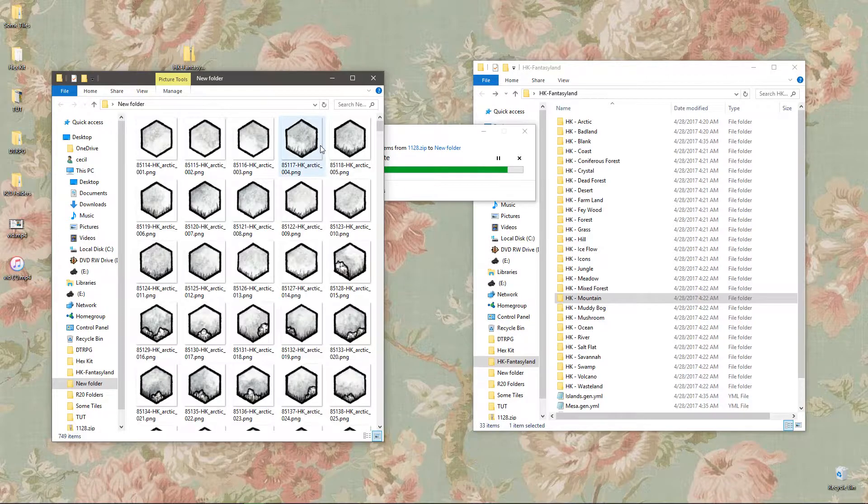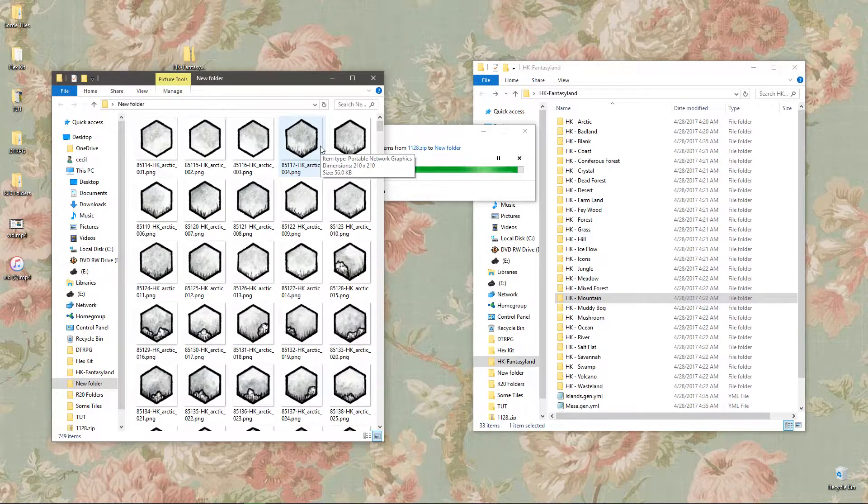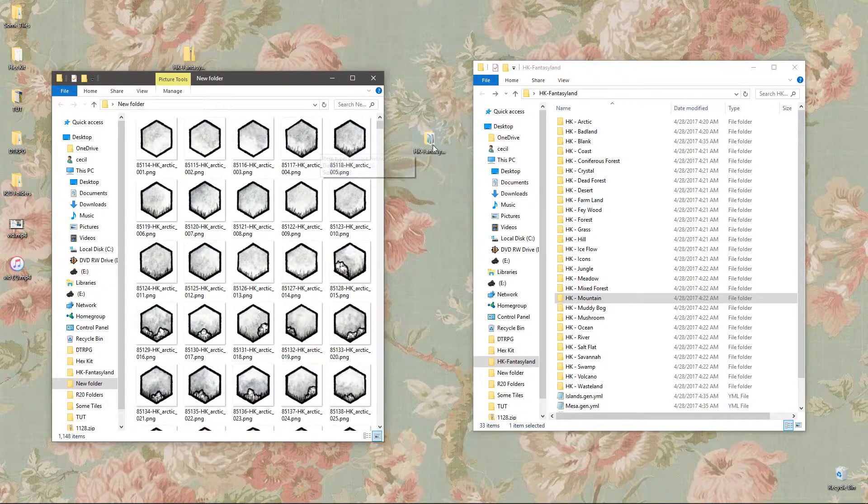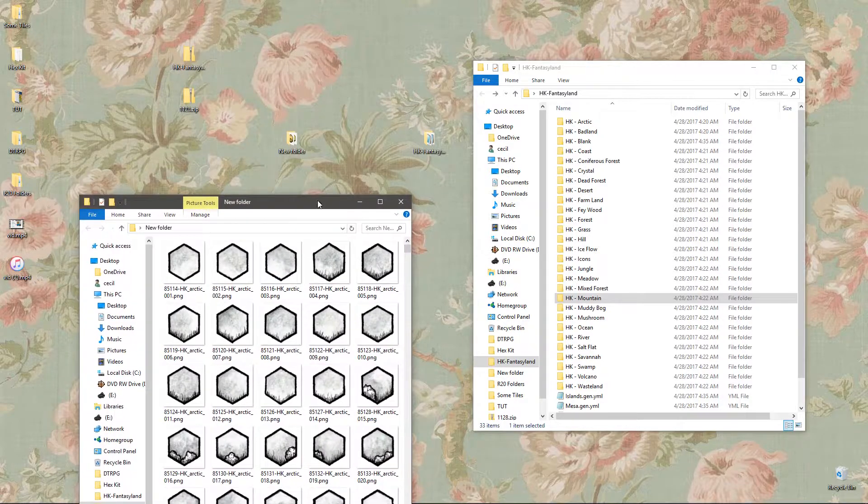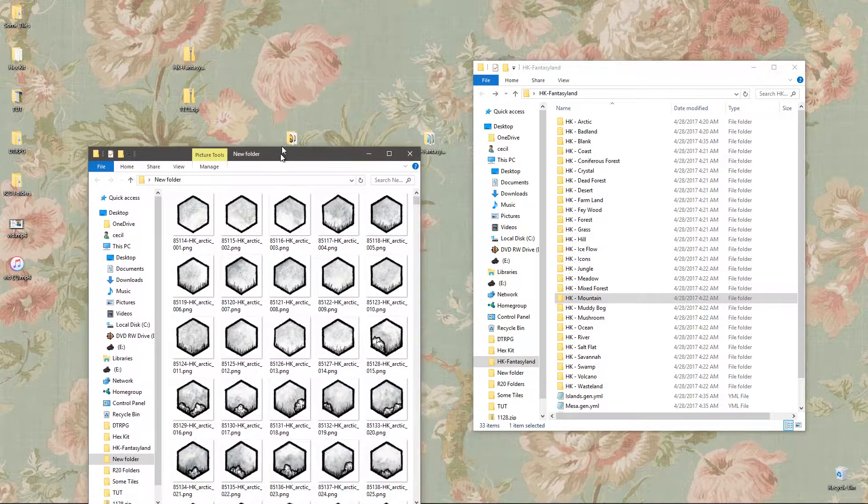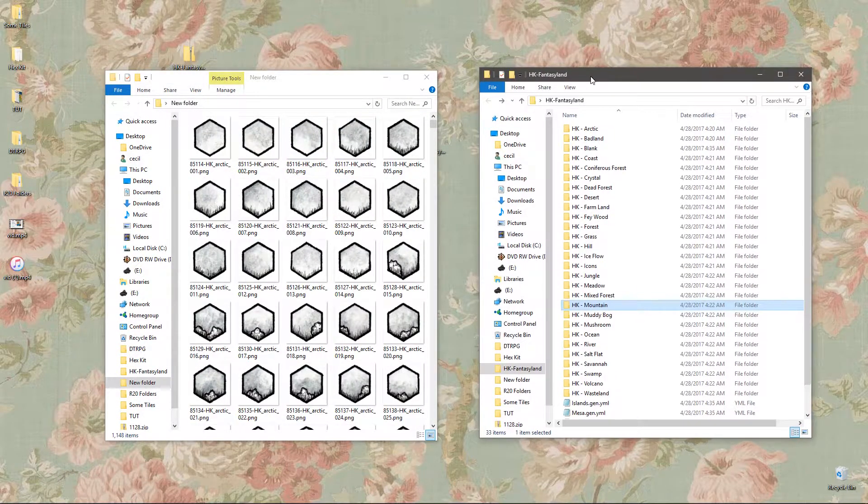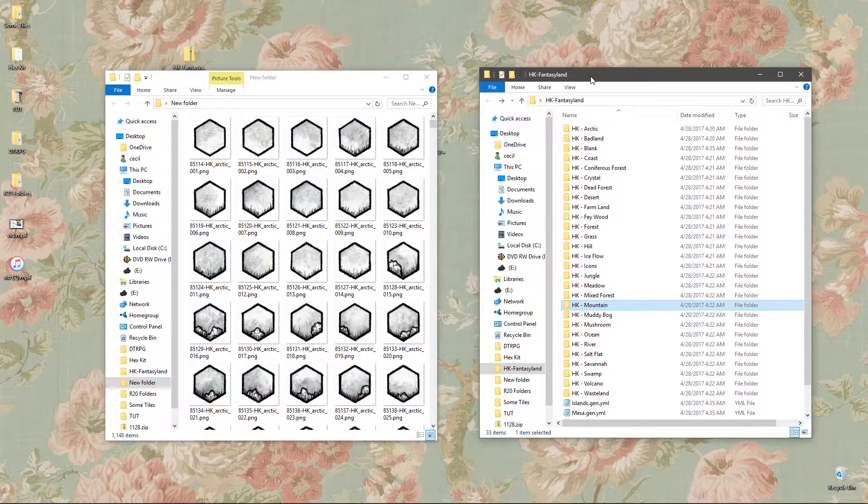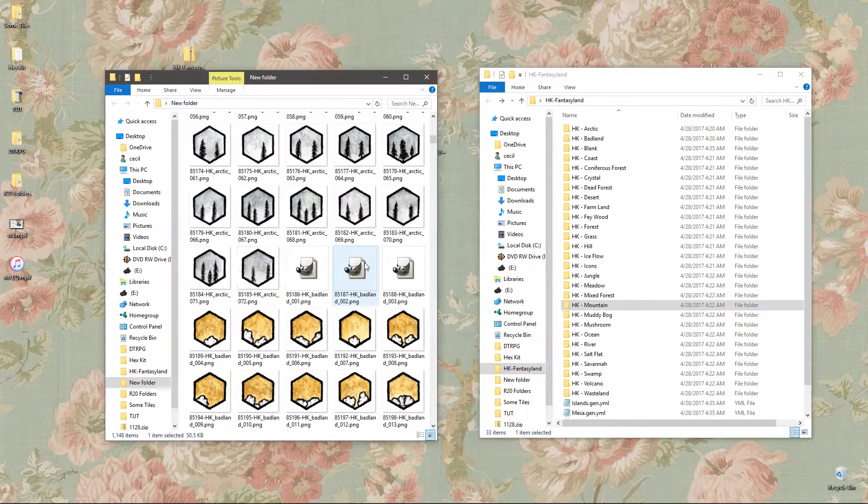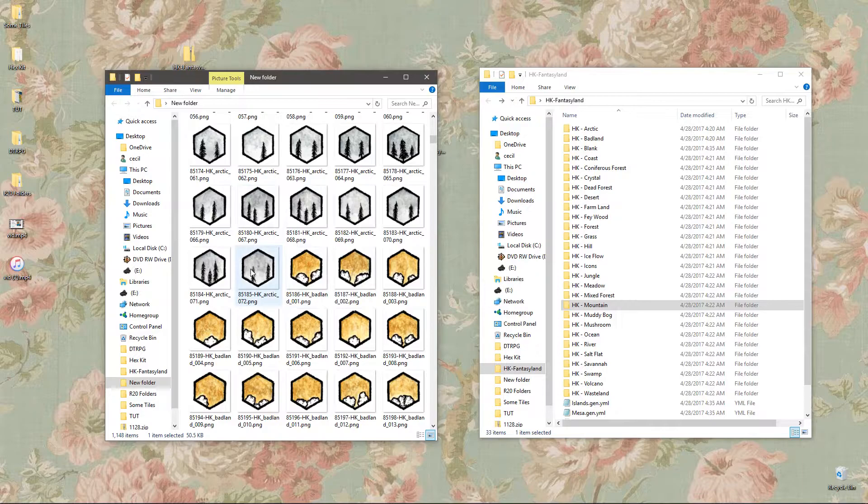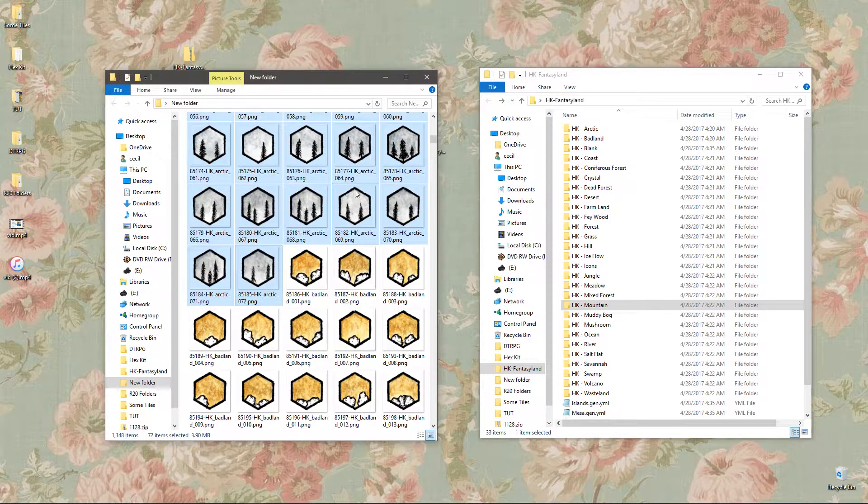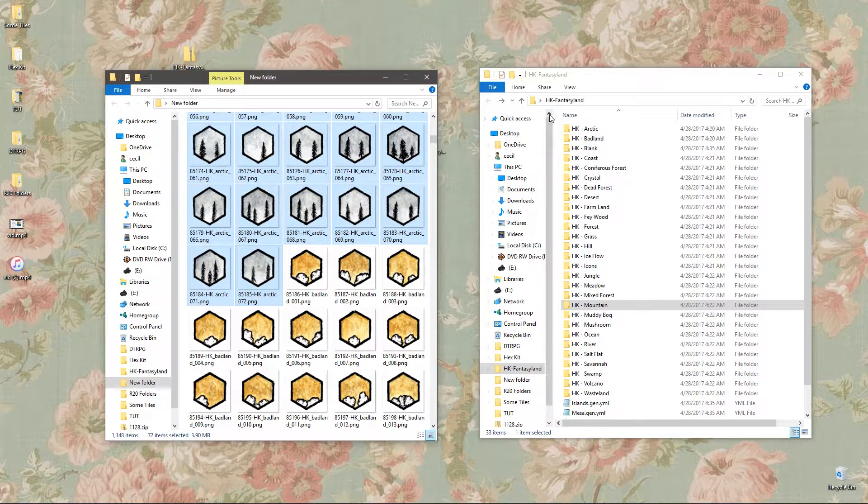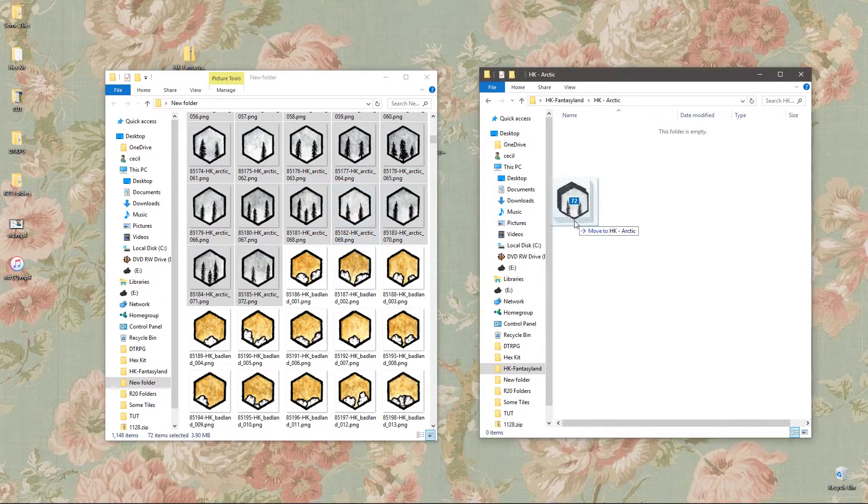So all of these tiles are alphabetized, should make this really easy. So we've got our Roll20 assets and we've got our file structure. First thing we're going to do is select the first Arctic tile and scroll to the last one and select all of them and move them into this Arctic folder.